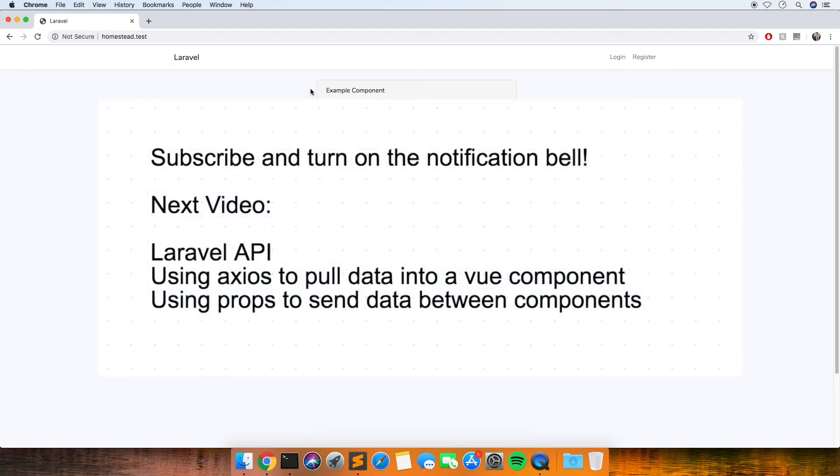I'm going to leave it there for the first video. The next one in this series will be looking at how to make an API in Laravel and then use Axios, which is an easy way to do AJAX calls to send data to our component.